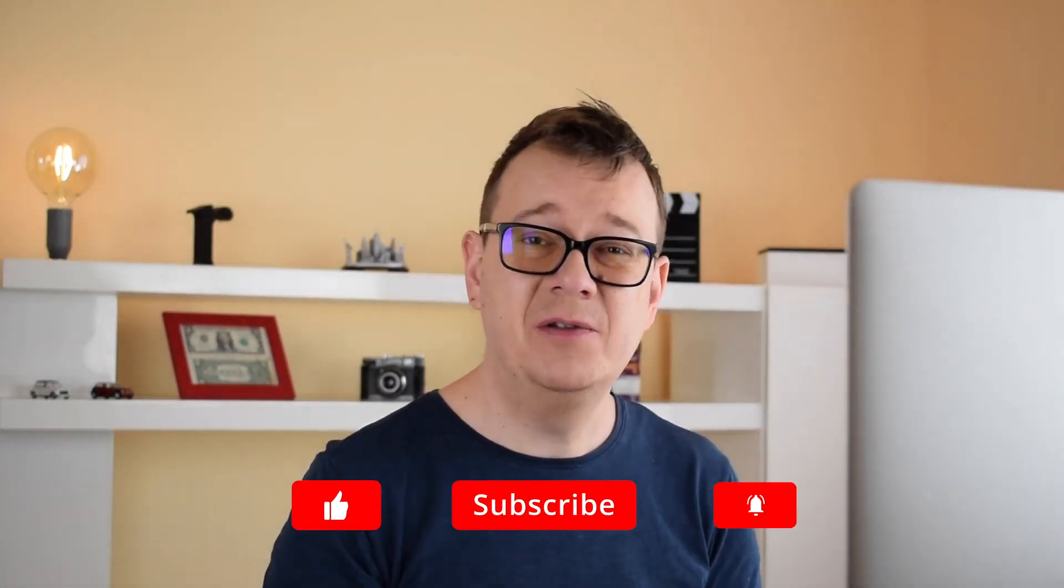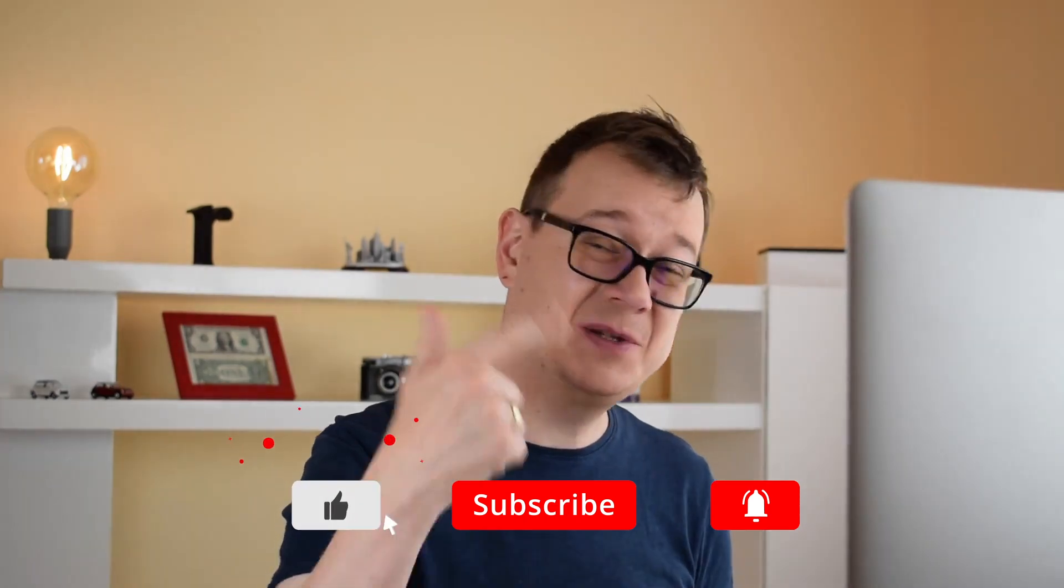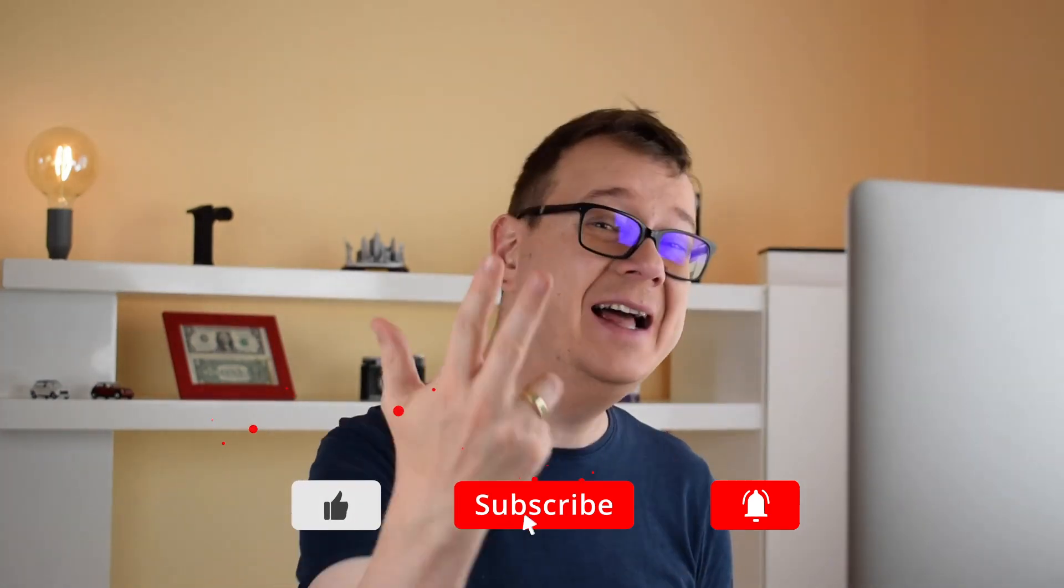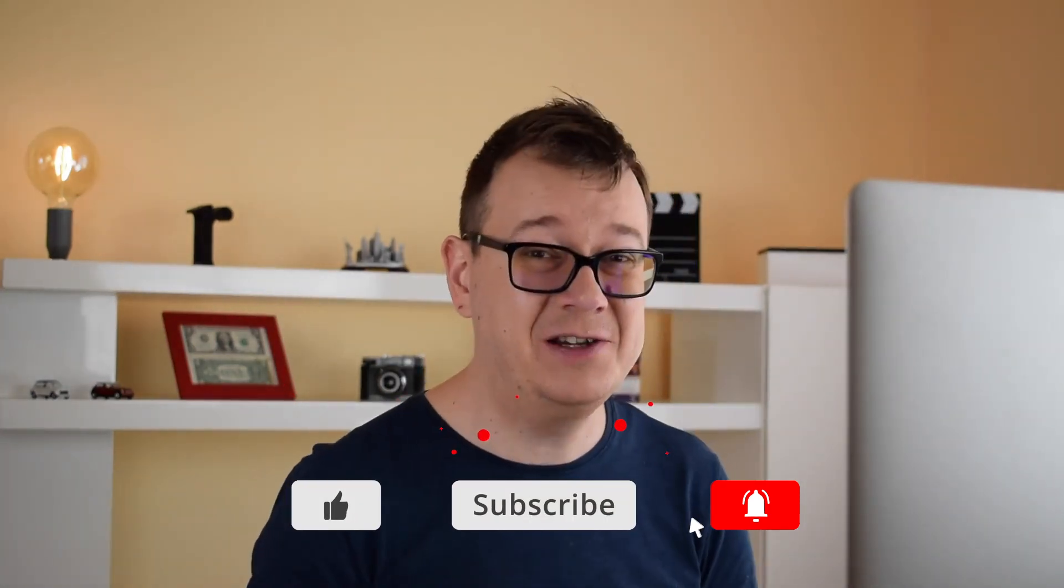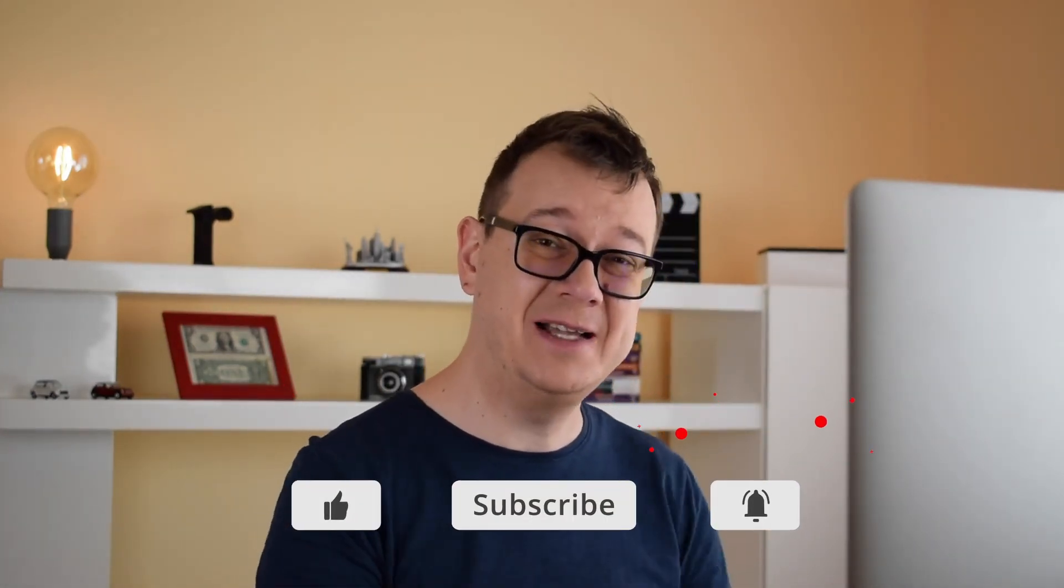Now that is it for me today, hope you enjoyed this really short video. If you did go ahead and give it a thumbs up, subscribe to the channel and hit that notification bell to get notified of new videos as they come out and as usual I will see you in the next one.